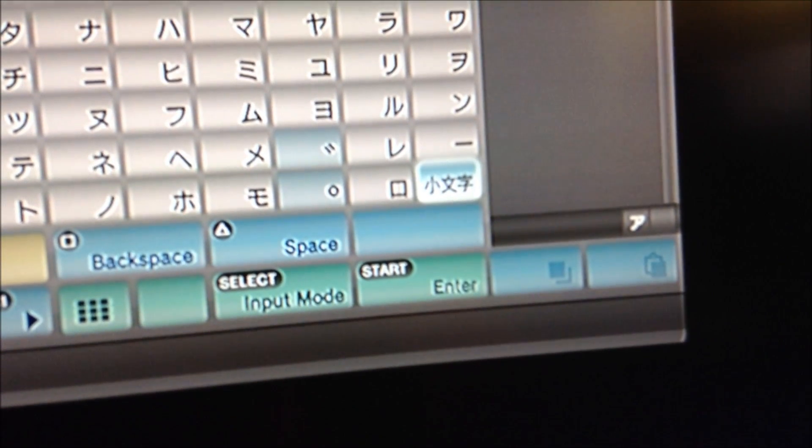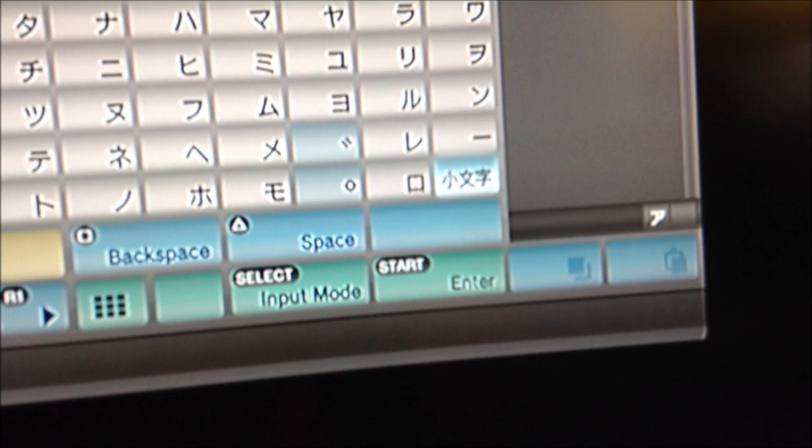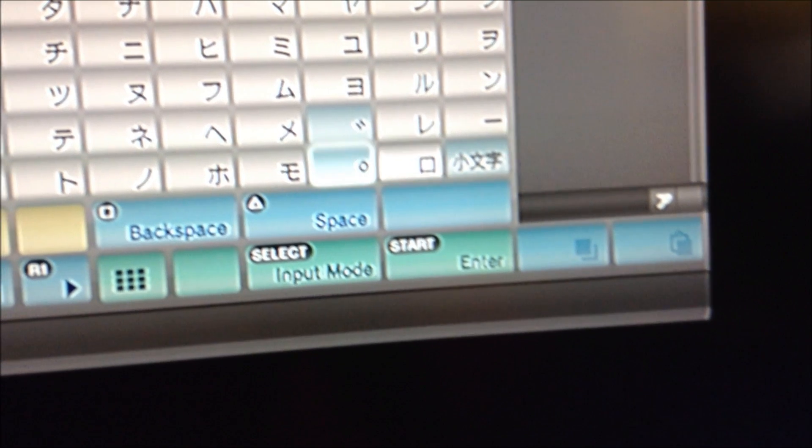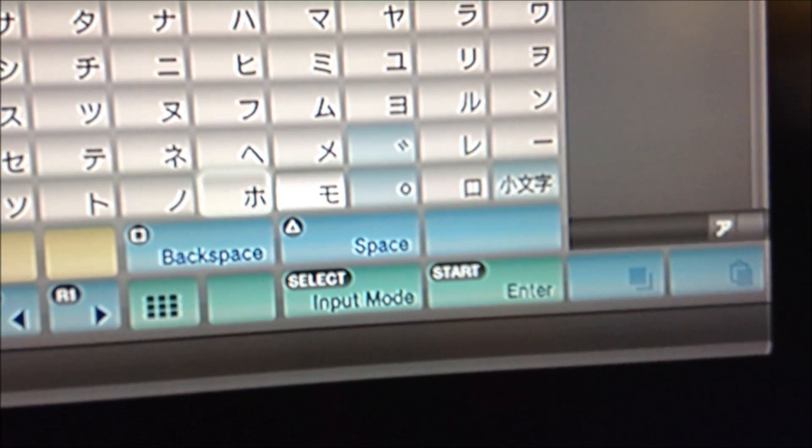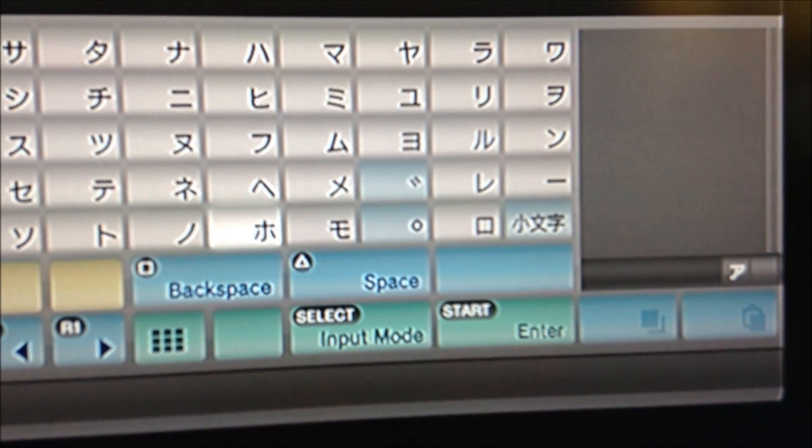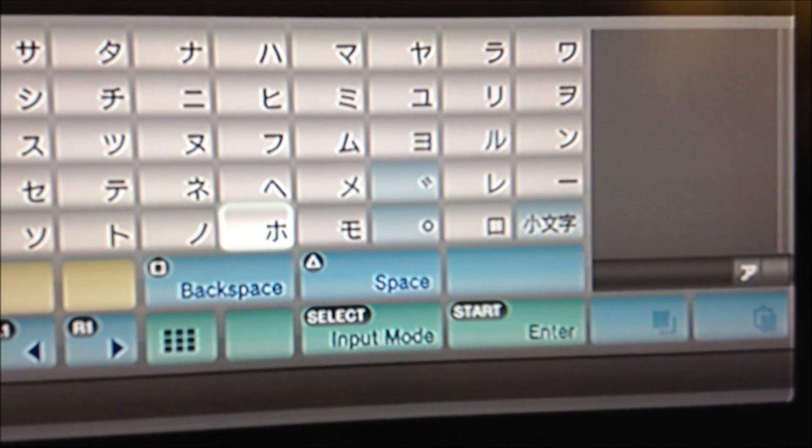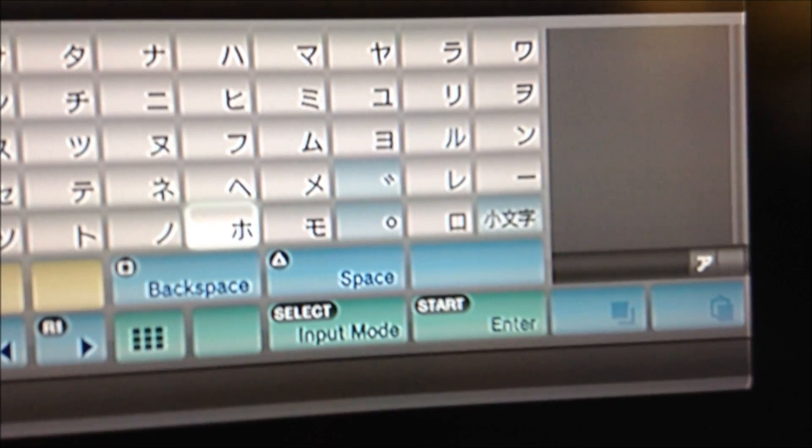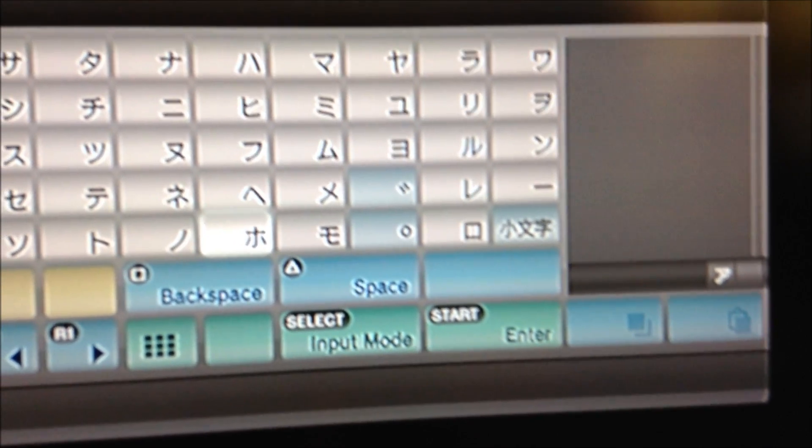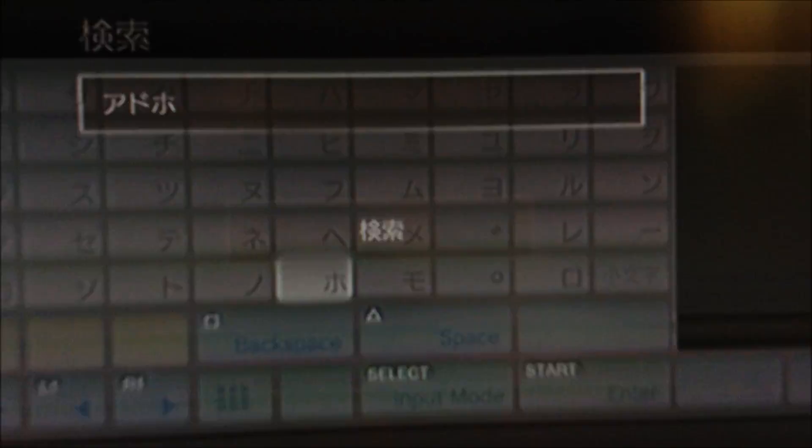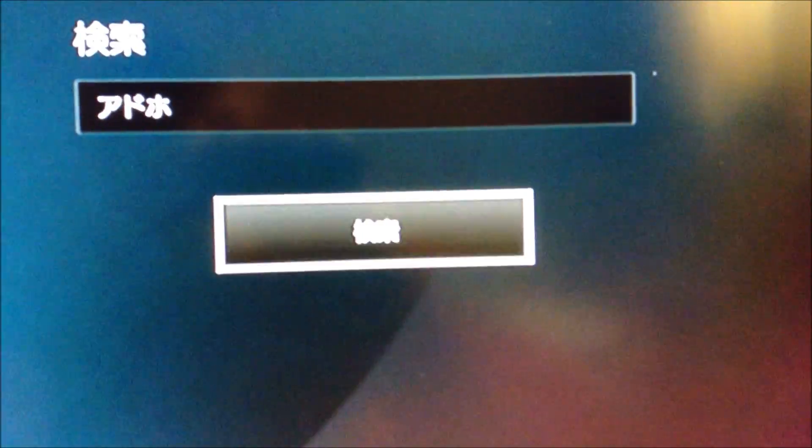And the third symbol is right there. So once you've input these three symbols, you can go ahead and push start and then hit search.